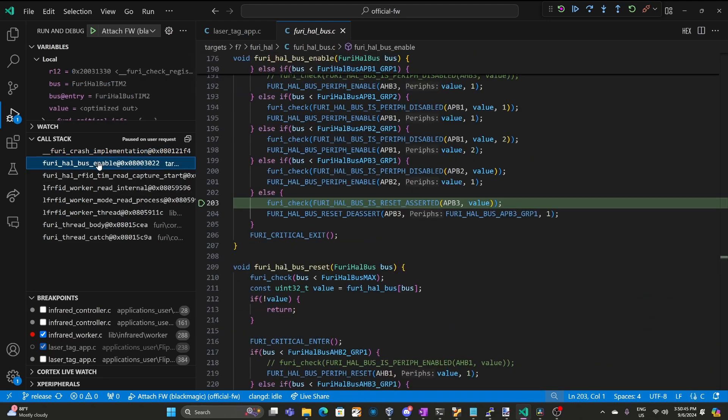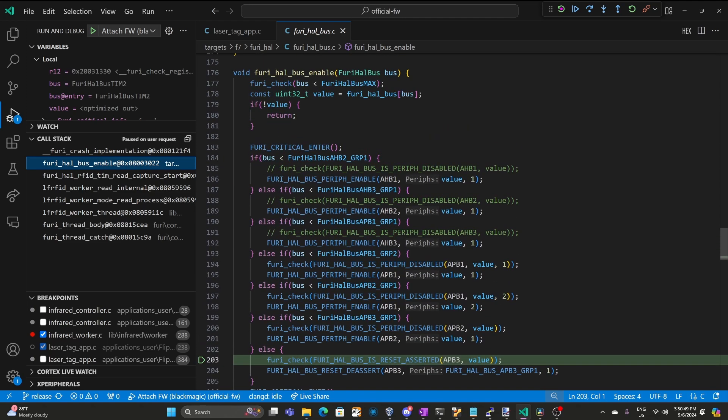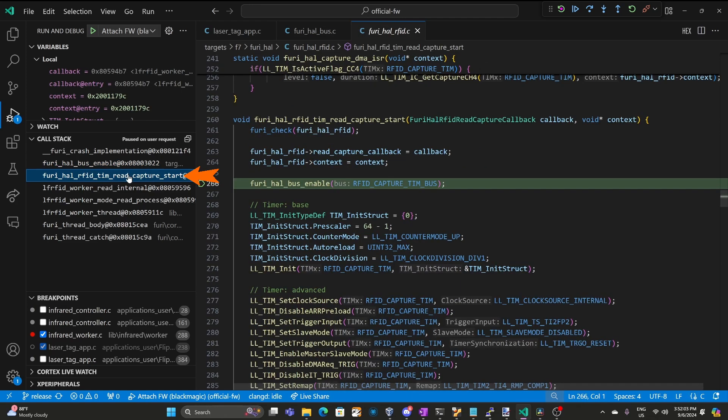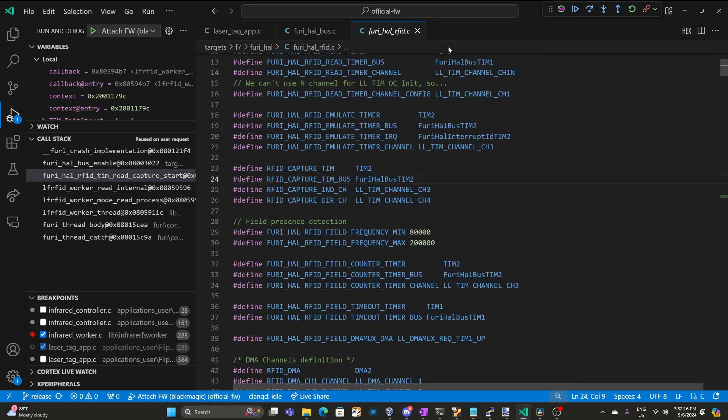Next in our call stack we have furry_hal_bus_enable. And most of those furry checks are making sure that something's not already enabled. And you can see our bus is furry_hal_bus_tim2. And this represents the second timer. Moving further up the call stack we can see we're calling furry_hal_bus_enable passing that RFID_capture_tim bus. And if we right click and choose go to definition we see the RFID bus is just furry_hal_bus_tim2.